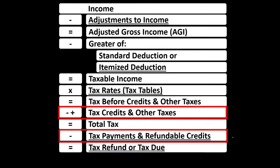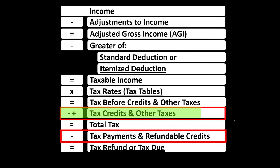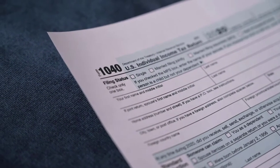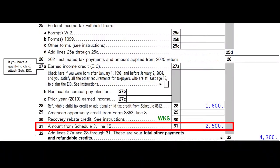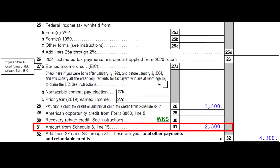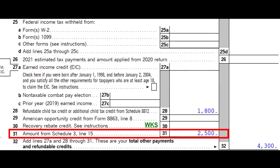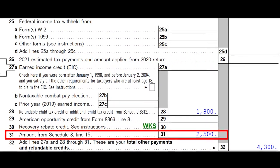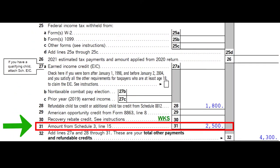Some credits can have both a non-refundable and refundable component. This credit will flow from the form to Schedule 3, and then to the second page of Form 1040, line 31.